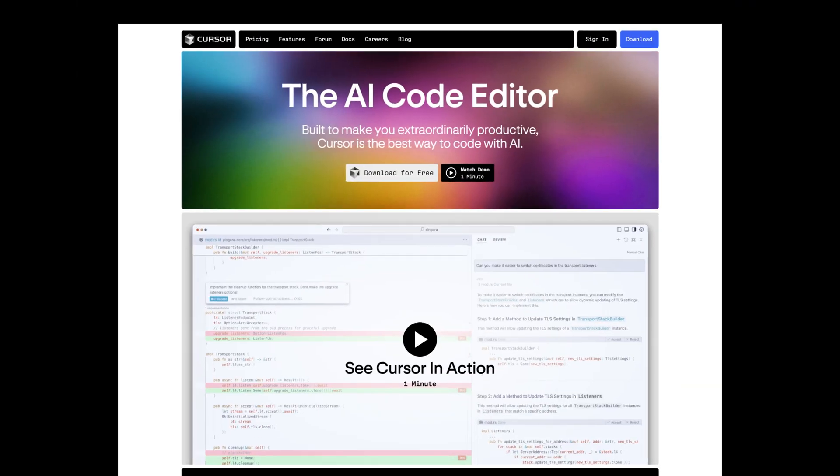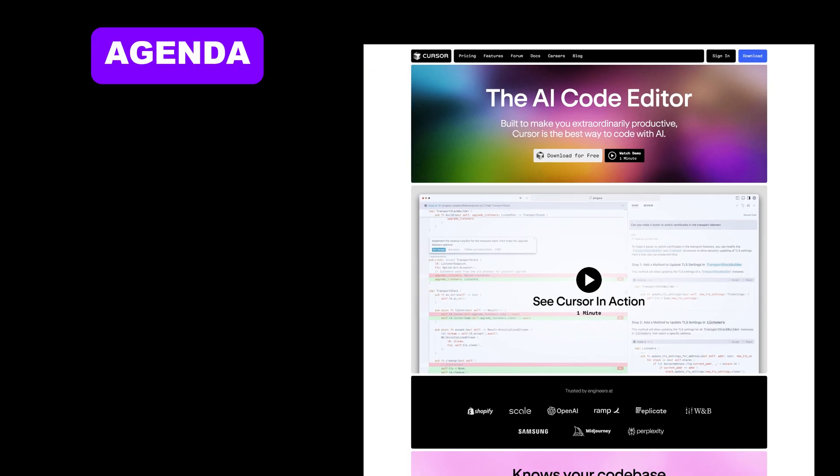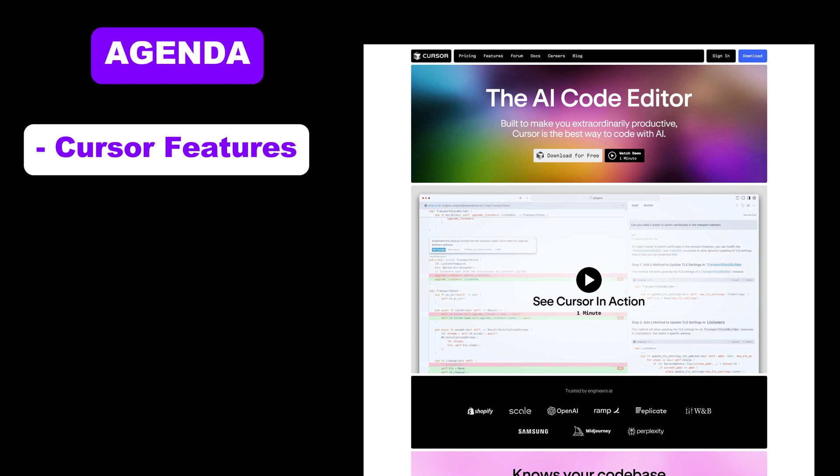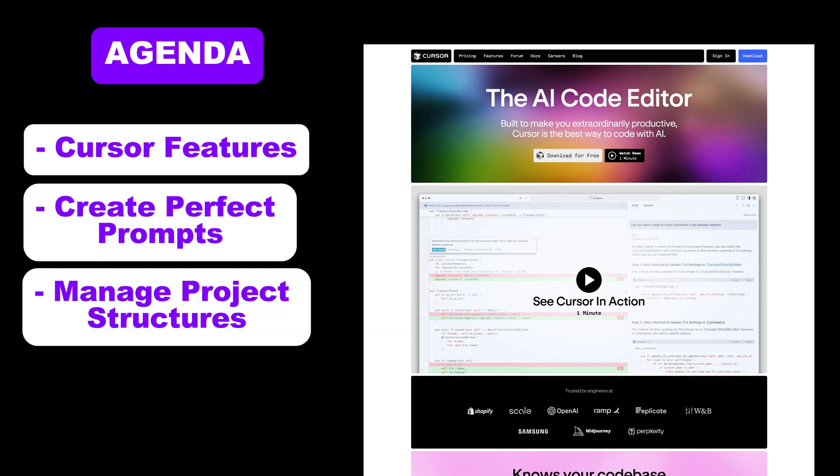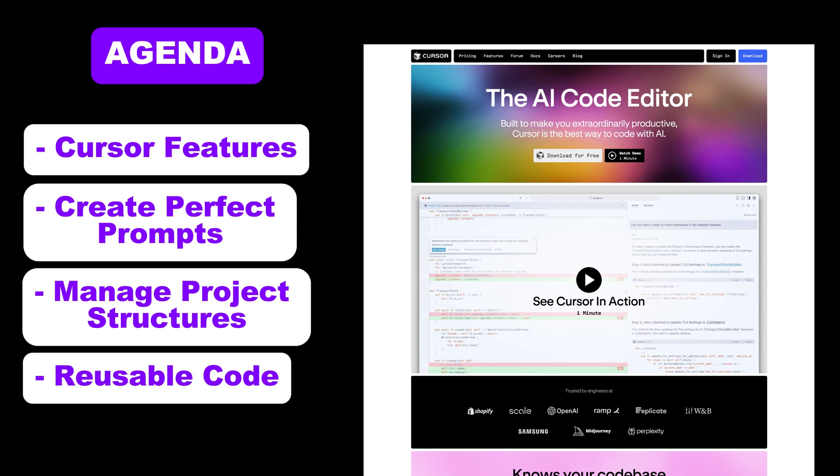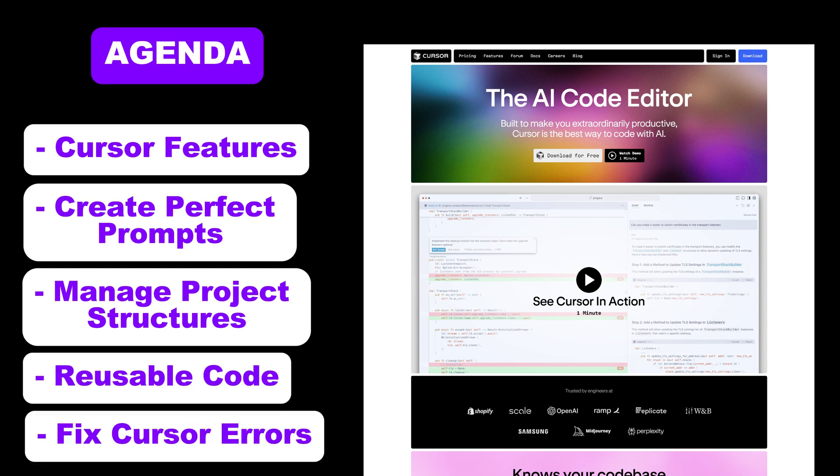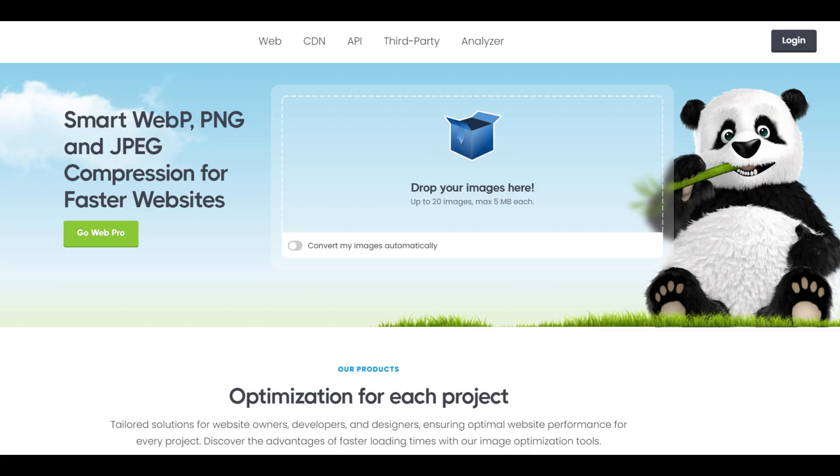In this video, you will learn everything about all the features offered by Cursor, how to create perfect prompts, how to manage project file structures, make your code reusable and manageable, and handle the errors in the code generated by Cursor AI.